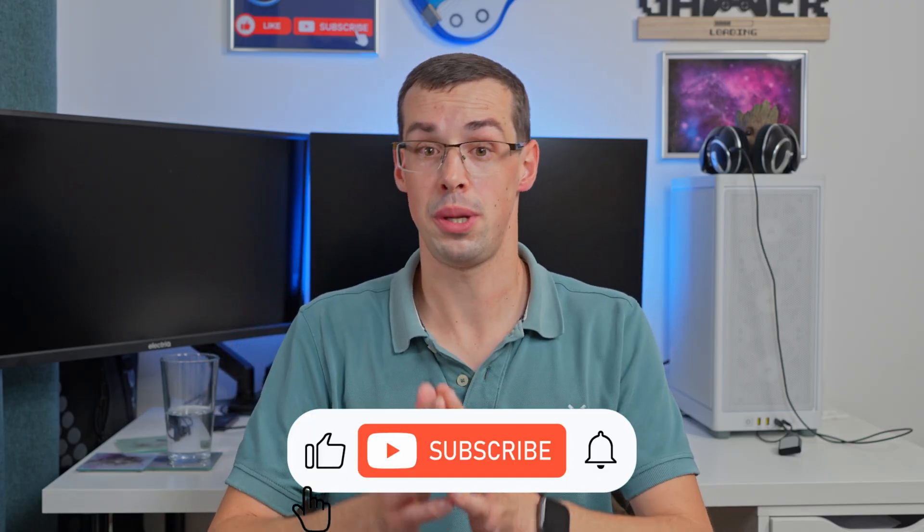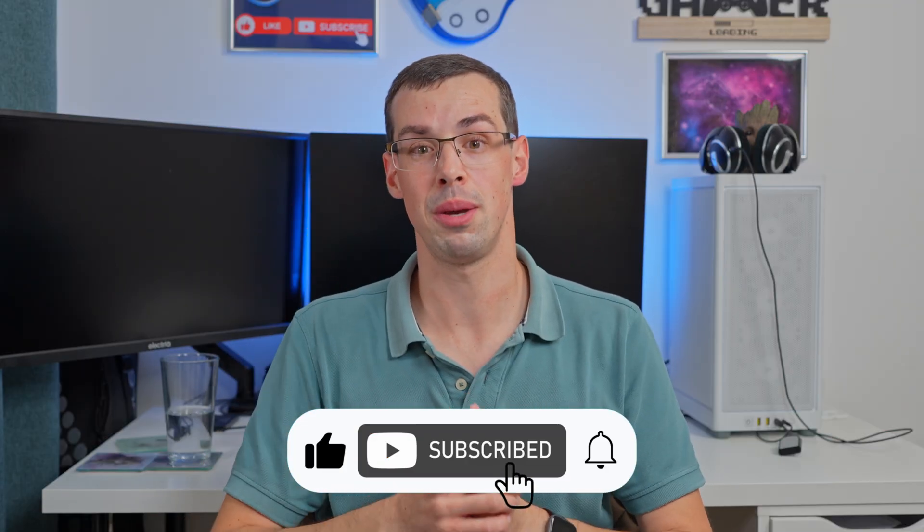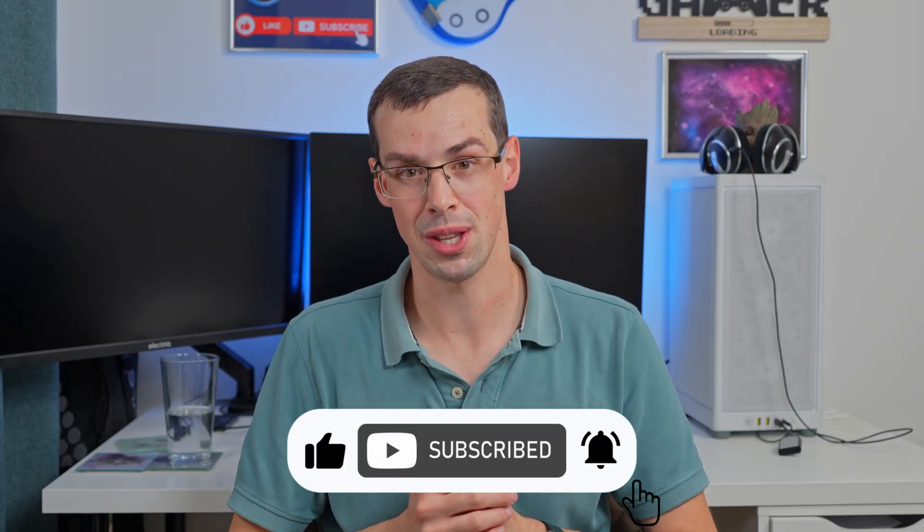So hopefully this video has helped you, but if you've got any further questions, please leave a comment. If you enjoyed this video, please click the thumbs up button, and please subscribe to see more videos like this. Thanks for watching.